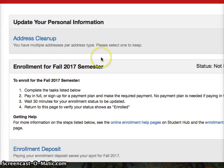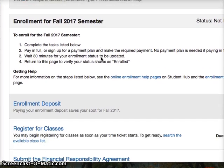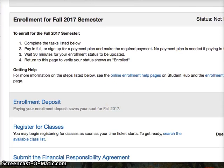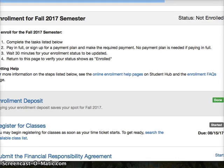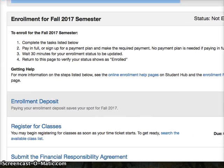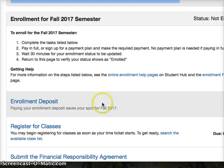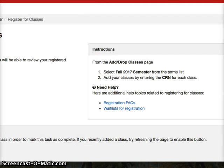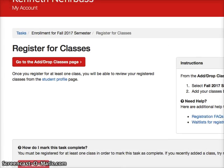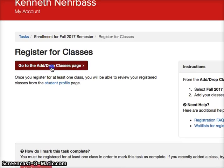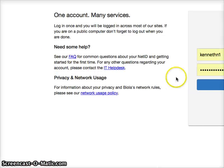Then you'll have some tasks over here: enrollment deposit — it'll say that you're done, if you're done — and then register for classes. You click that, then you need to click 'Go to Add/Drop,' and it'll ask you to login.